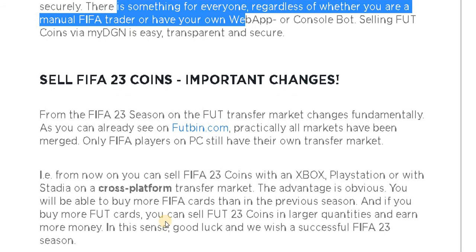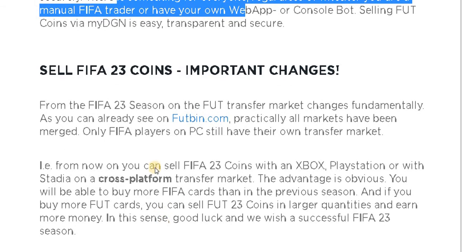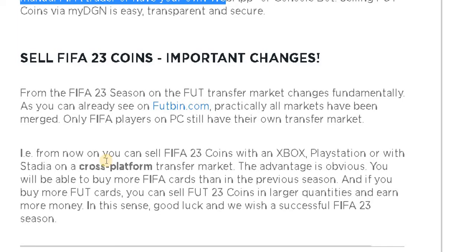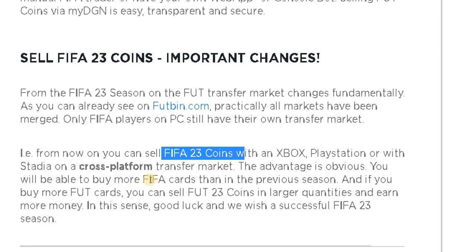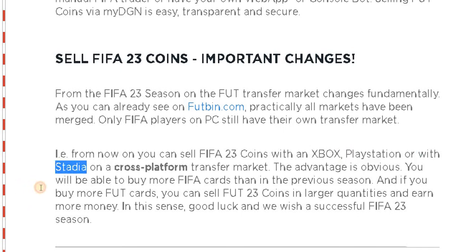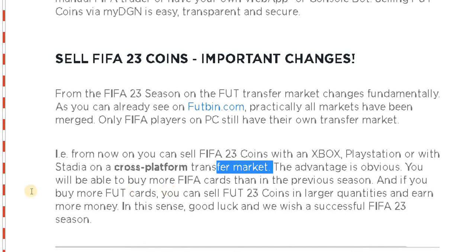Sell FIFA 23 coins — important changes: from the FIFA 23 season on, the FUT transfer market has changed fundamentally, as you can already see on Futbin.com. Practically, the markets have been merged. Only FIFA players on PC still have their own transfer market. From now on, you can sell FIFA 23 coins with Xbox, PlayStation, or Stadia on the cross-platform transfer market.